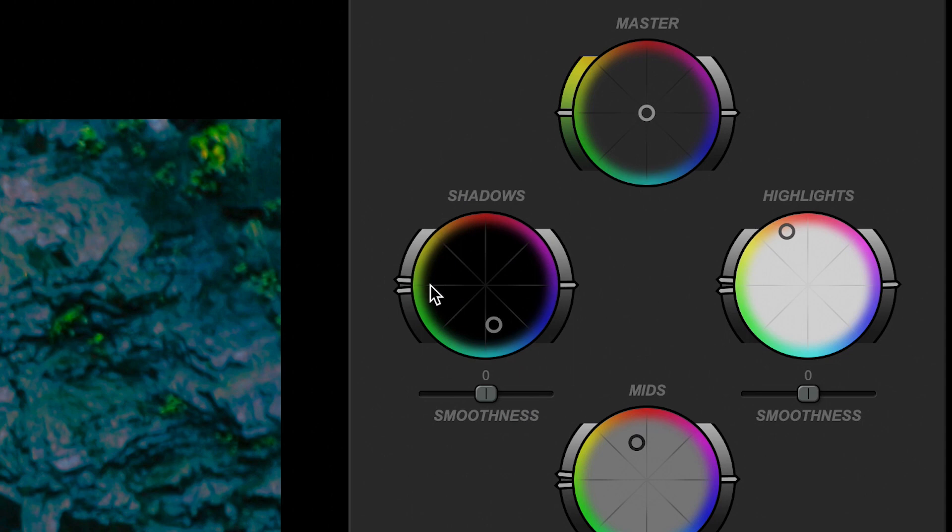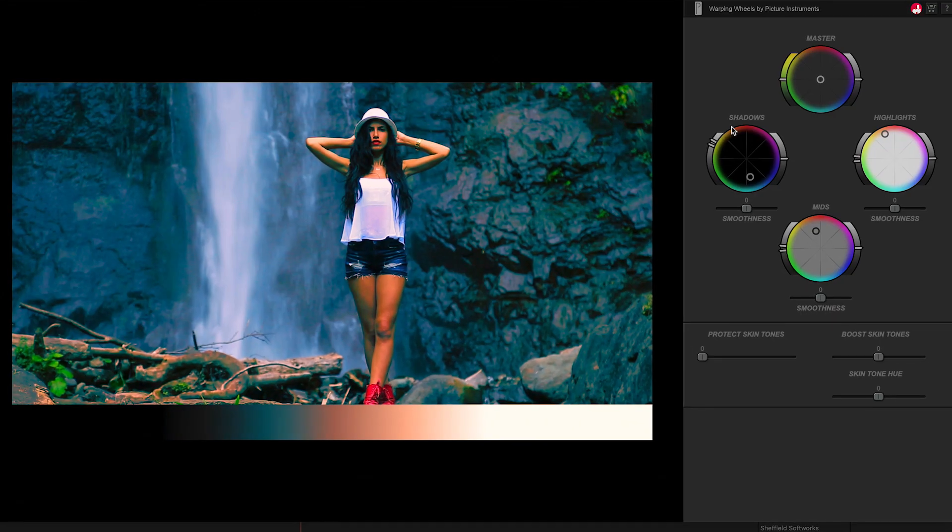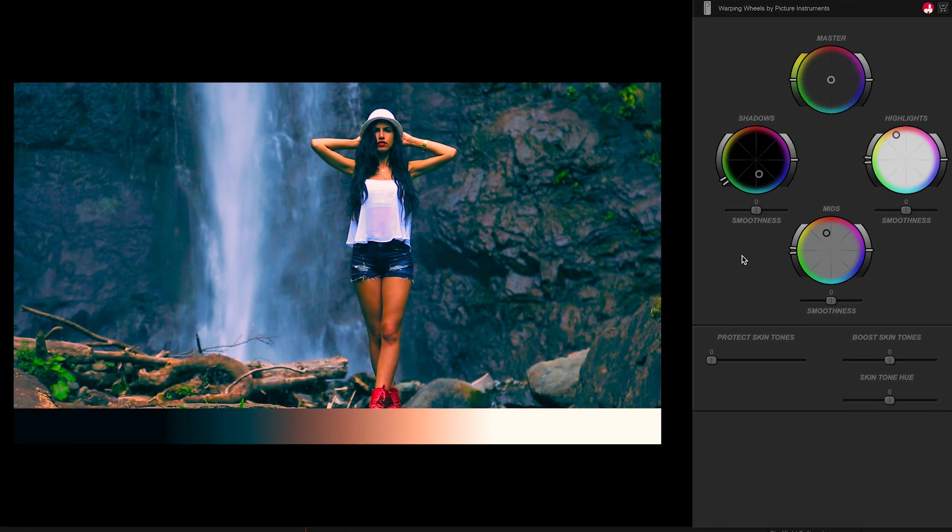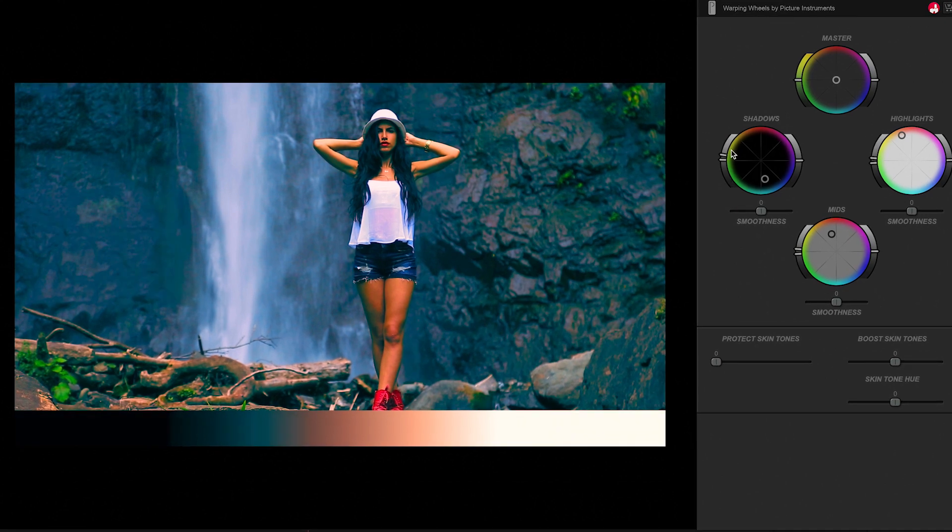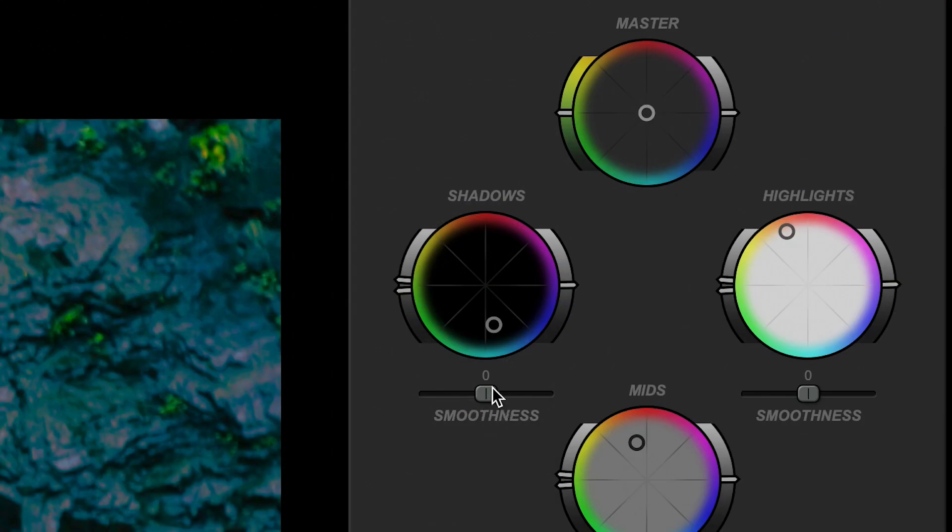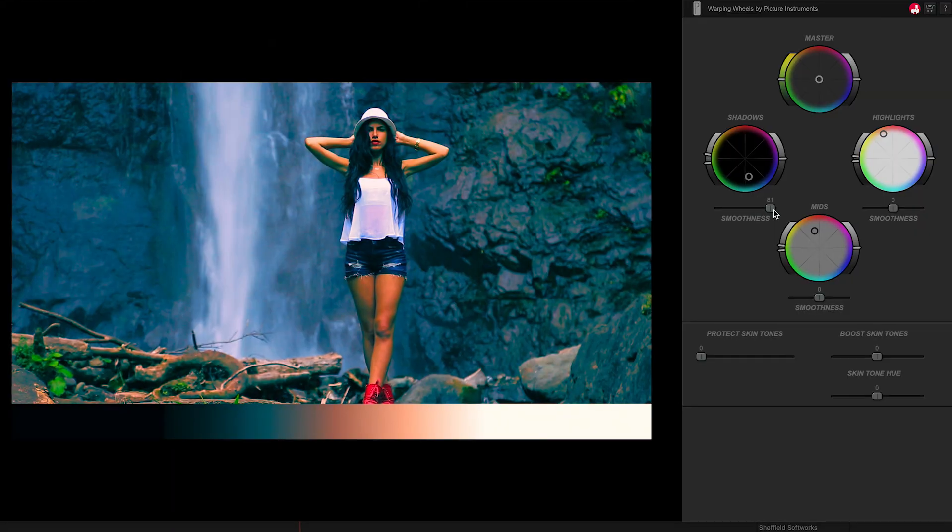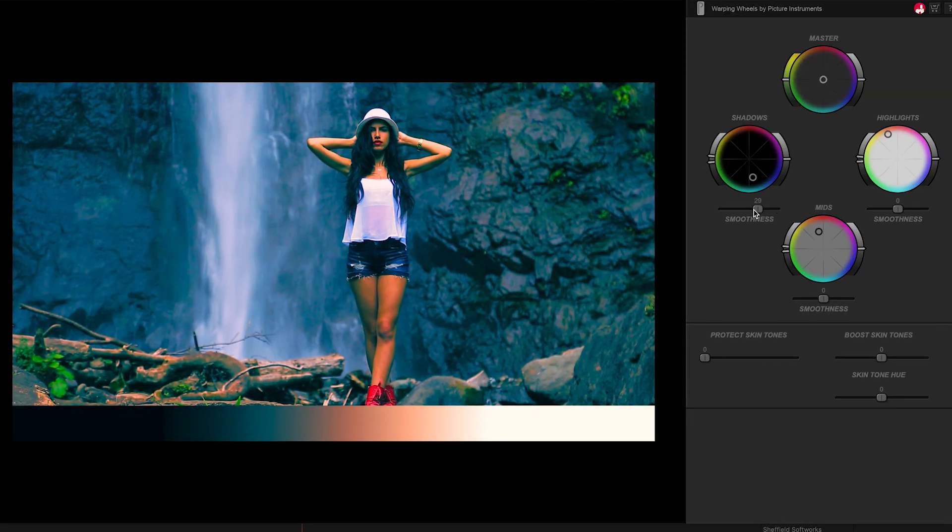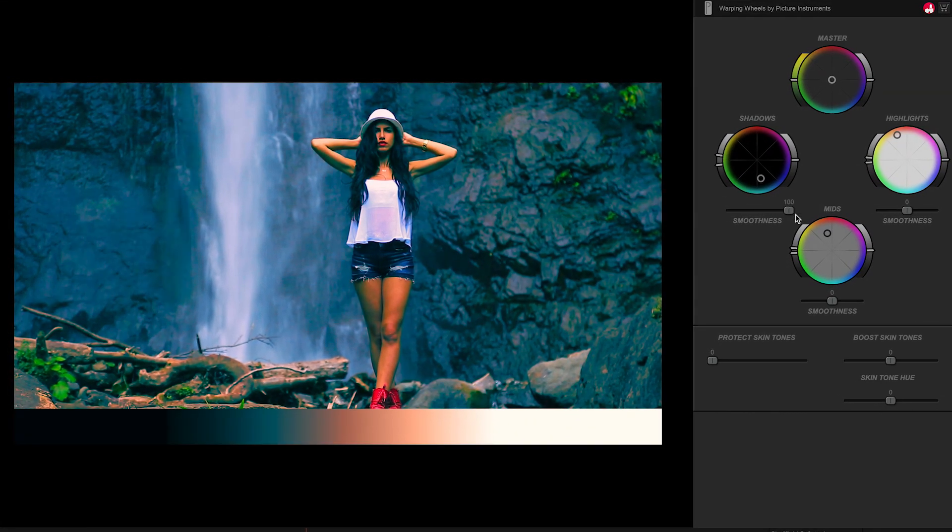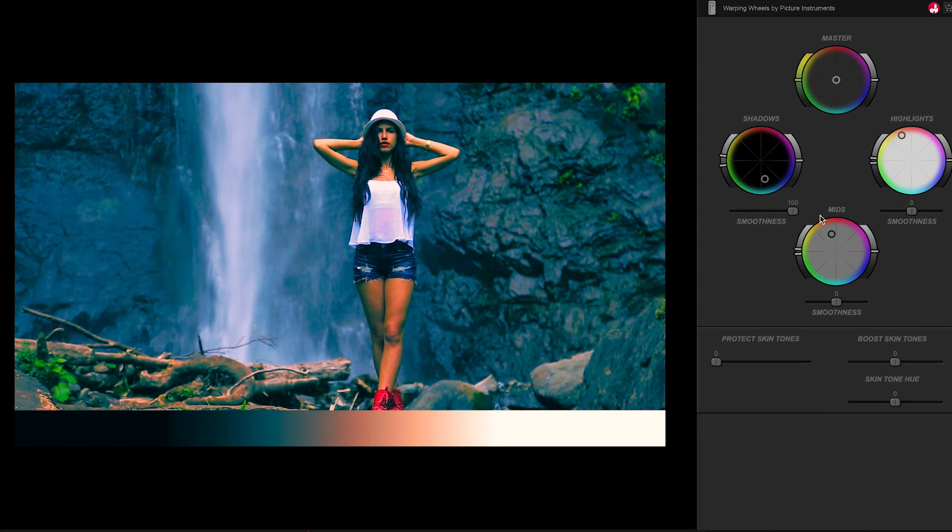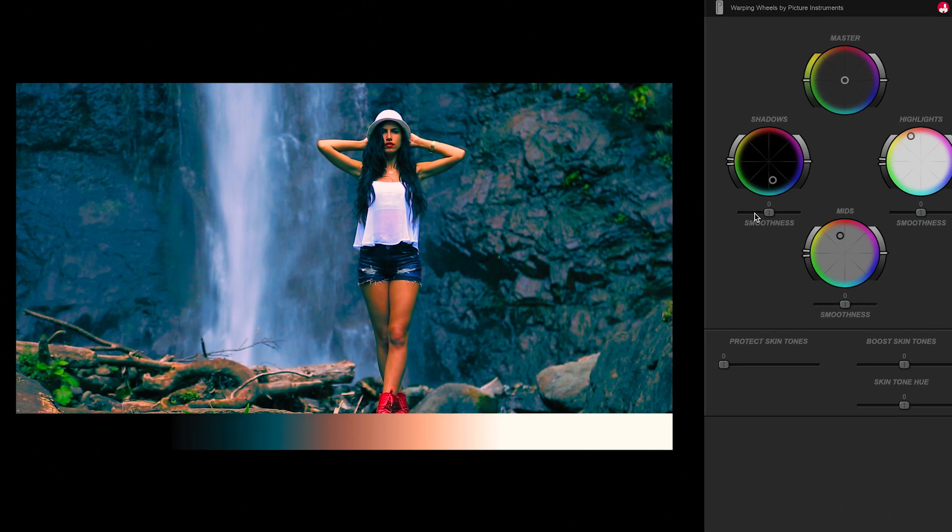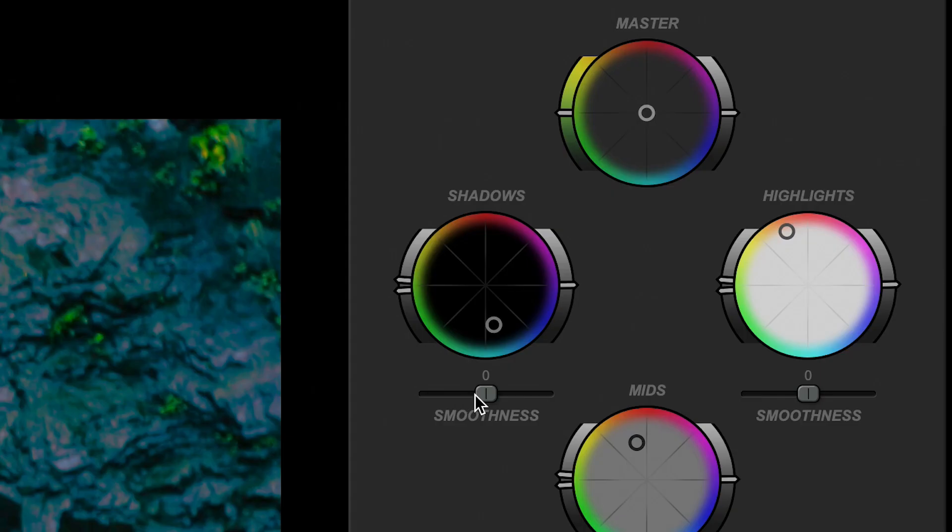On the slider to the left of the shadows wheel, when I move it up or down, you can see the correction move up and down in the image and also on the gradient. The smoothness slider below the wheel increases the width of this range as well. A high value widens the range and a low value tightens the range. The range controls will move accordingly.